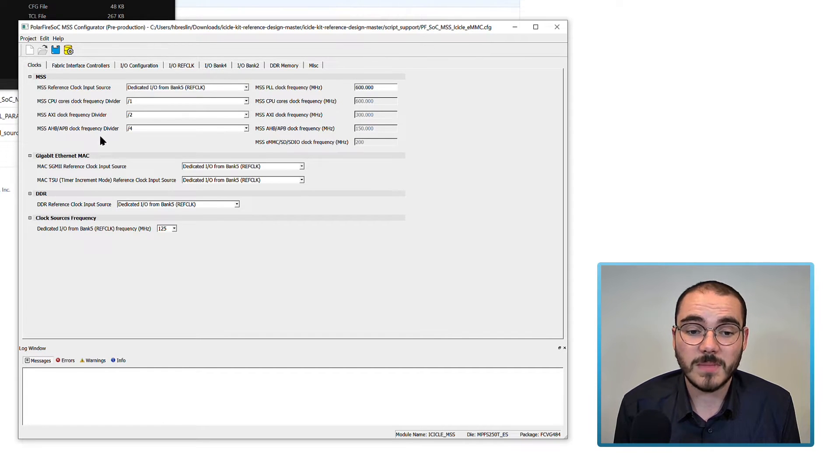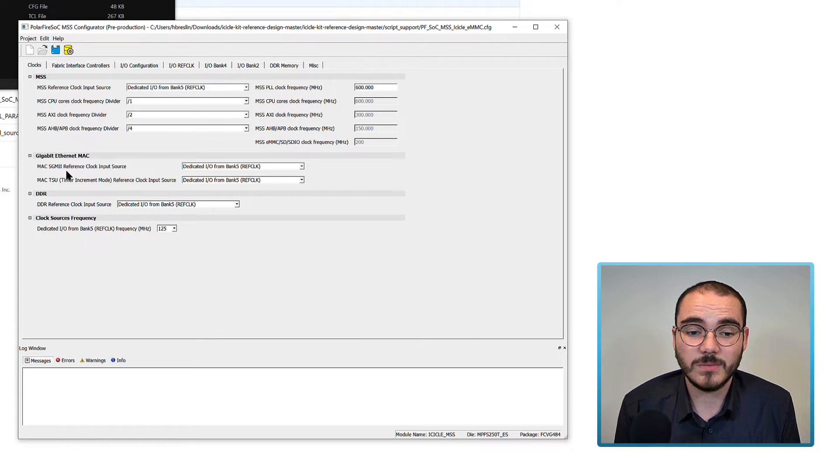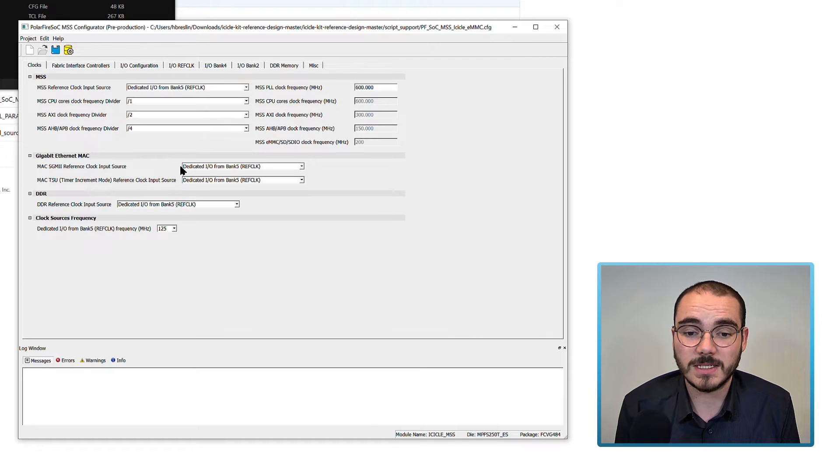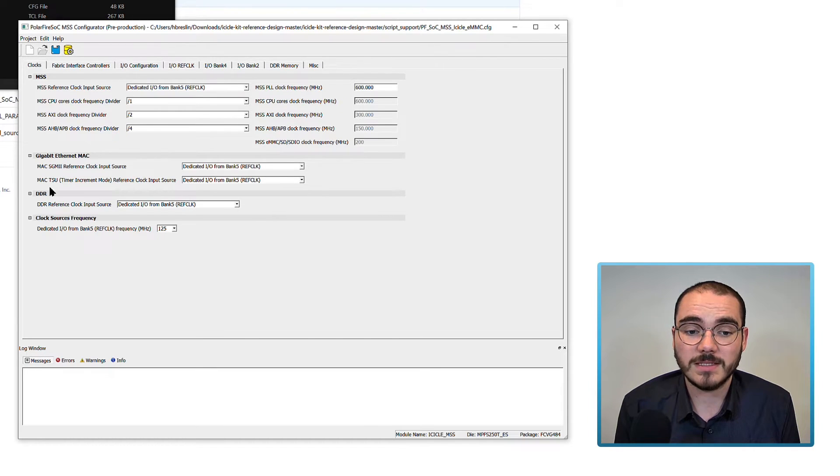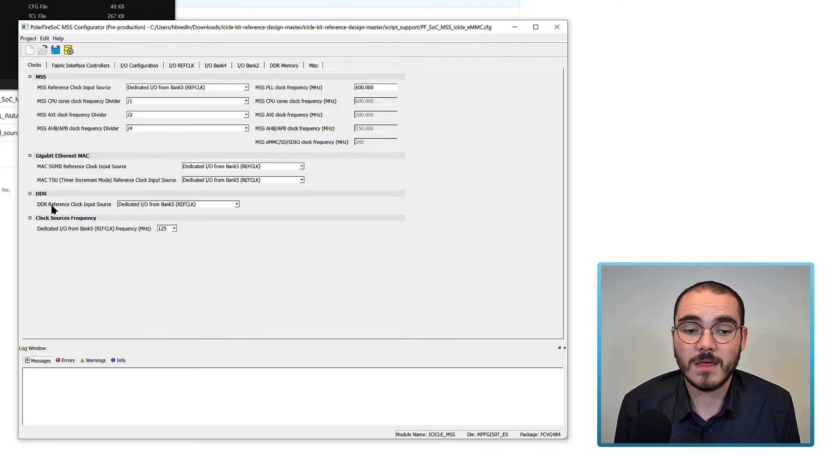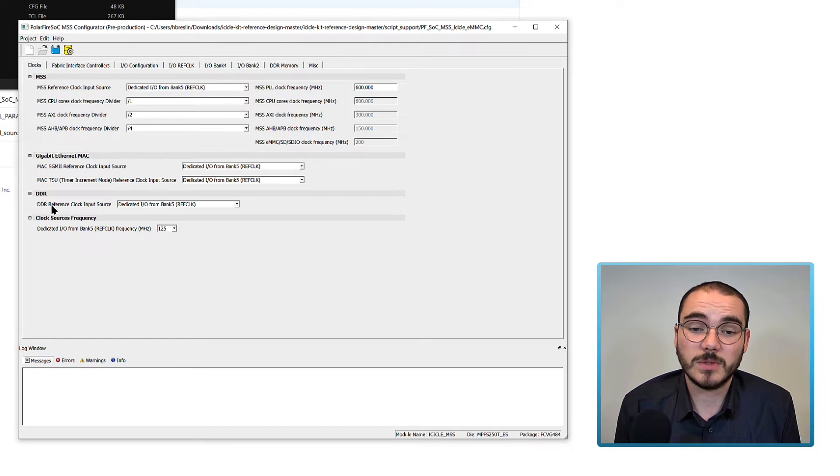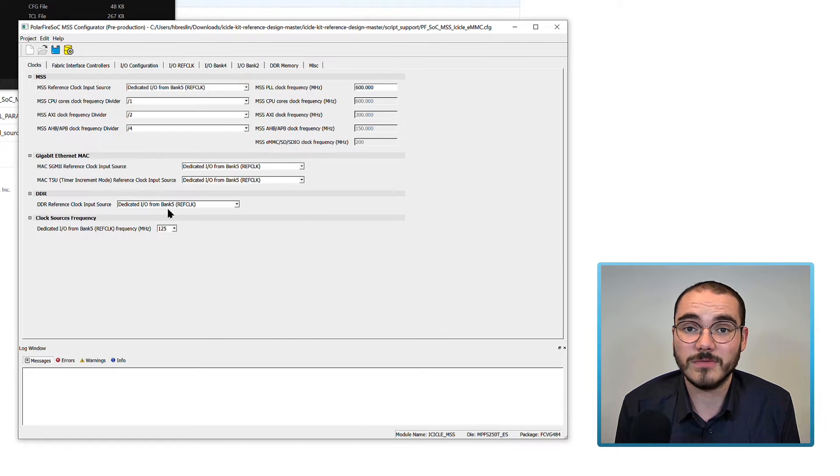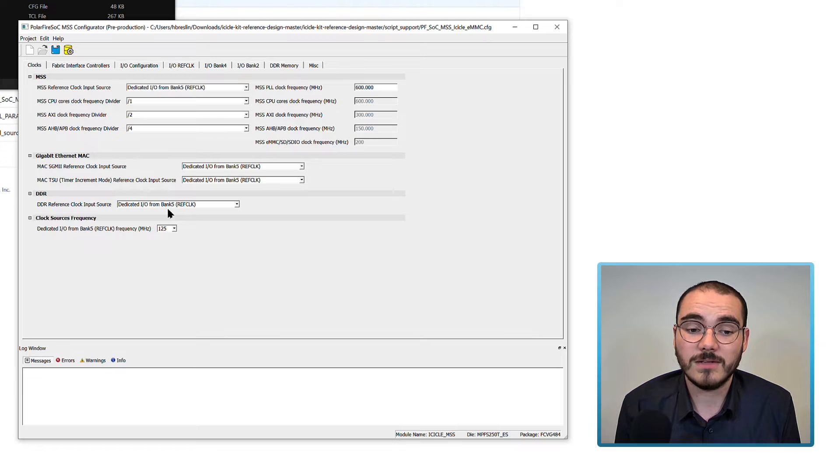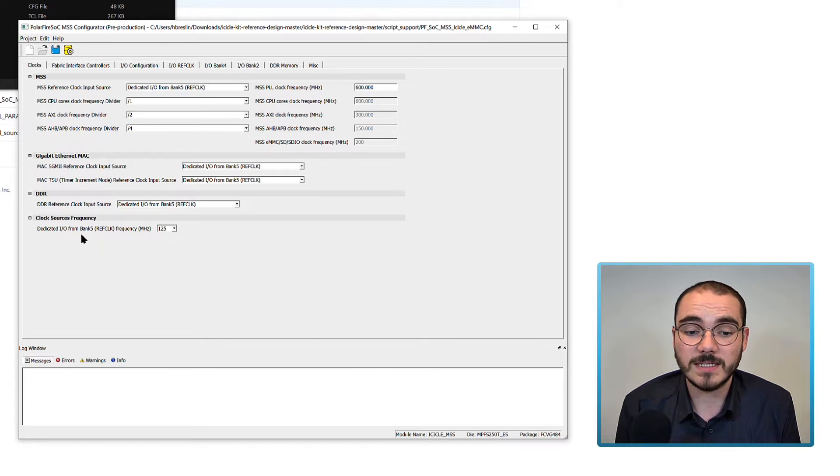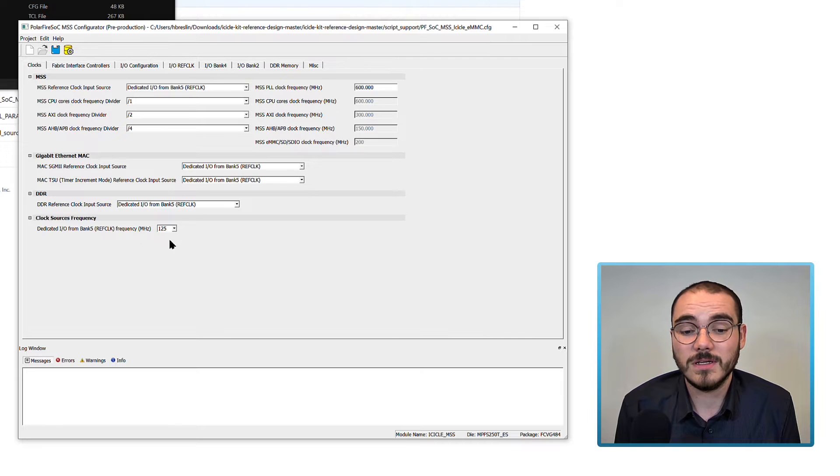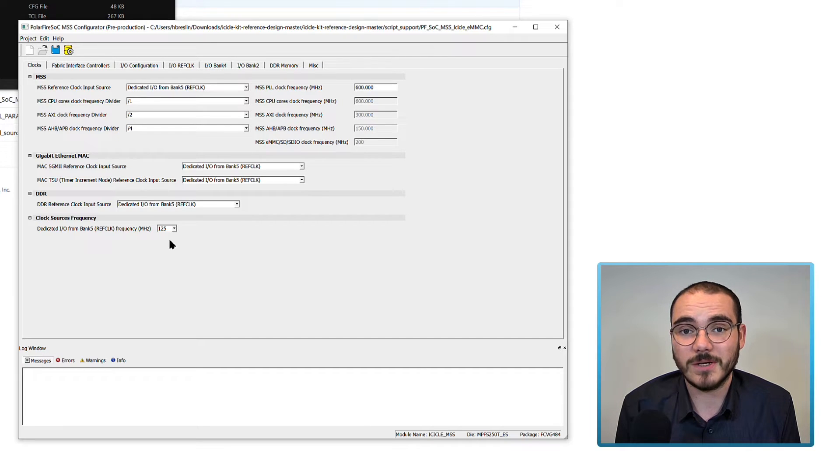Because we've got the MAC enabled in this design, we set our SGMII reference clock input source to be dedicated from Bank 5, along with our MAC TSU. And then as well, we've DDR enabled in this design, so we set our DDR reference clock input source to be the dedicated I.O. from Bank 5. And then finally, we set the frequency for the dedicated I.O. Bank 5 ref clock to be 125 MHz.